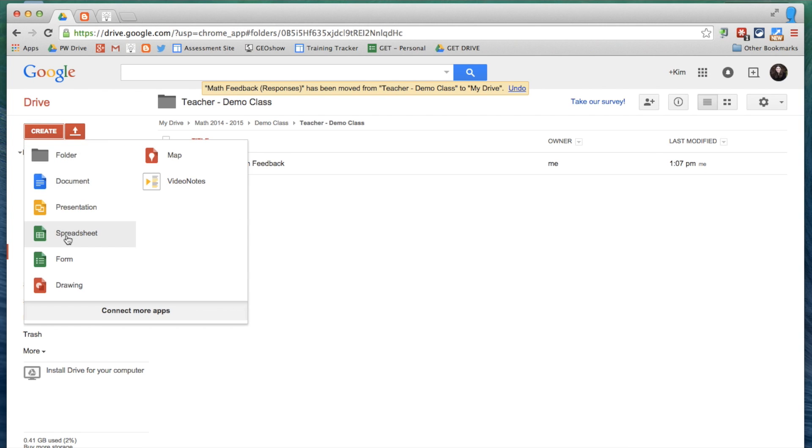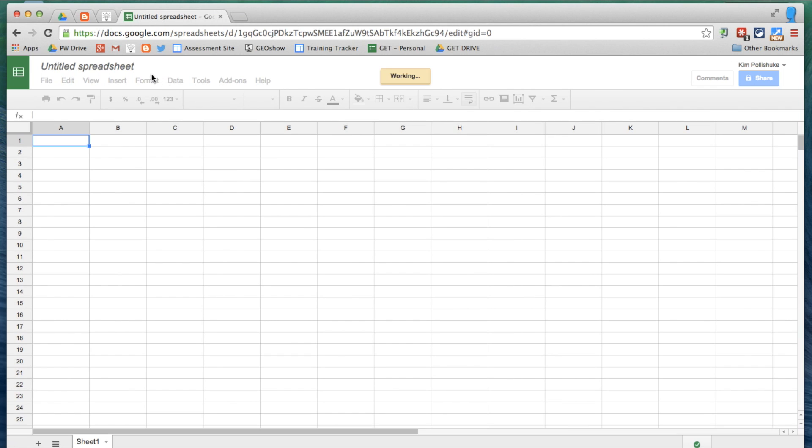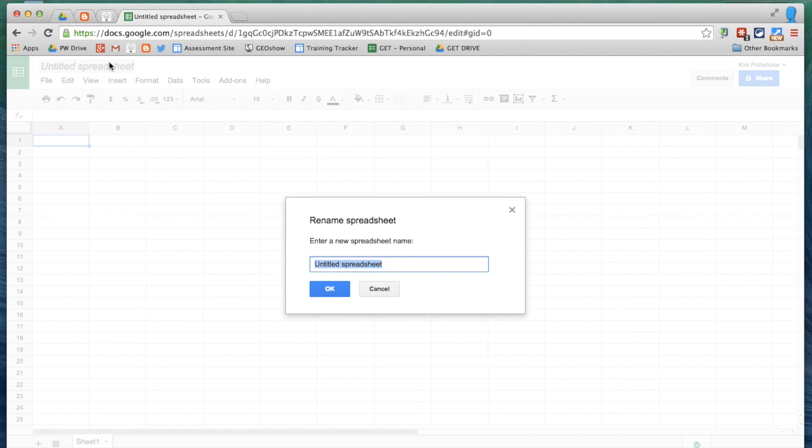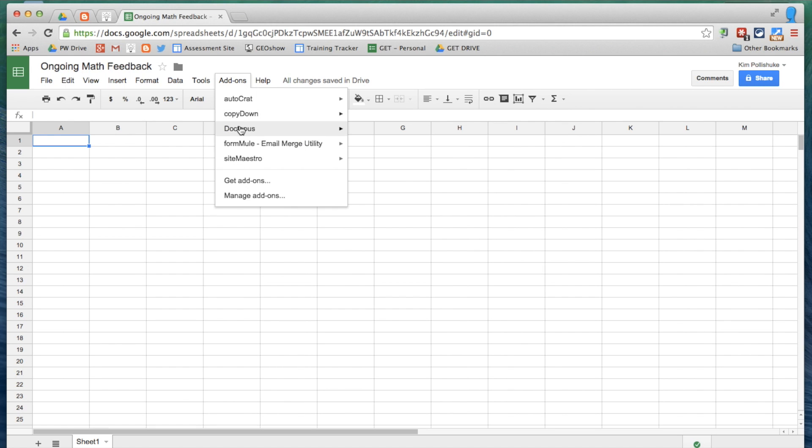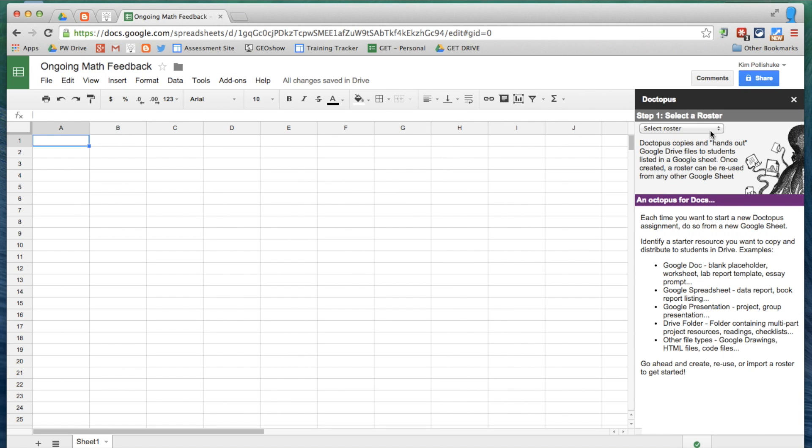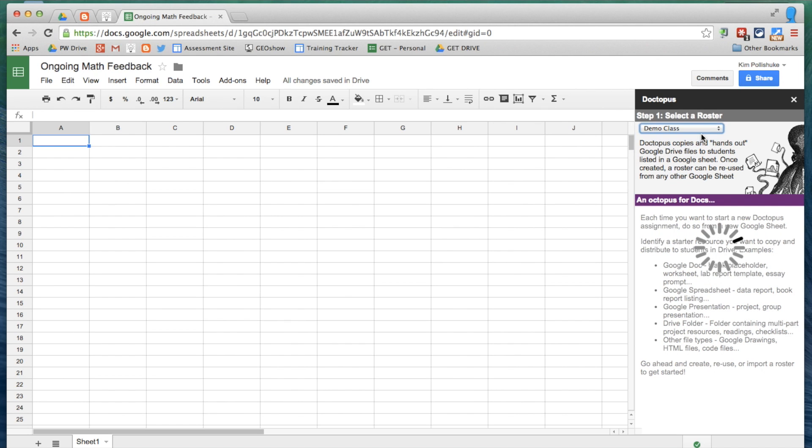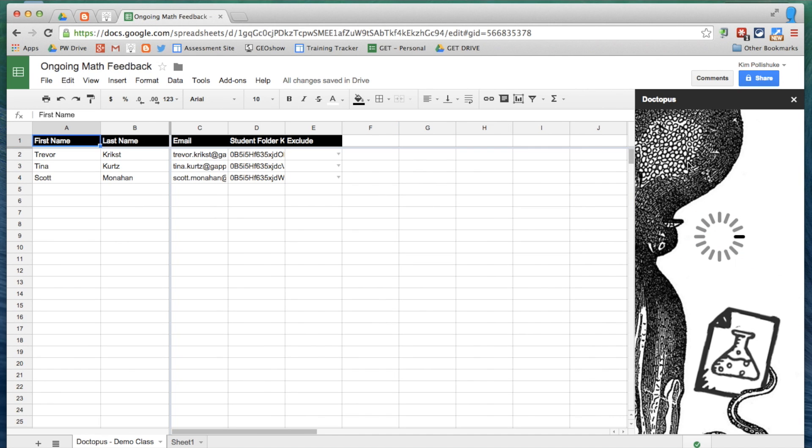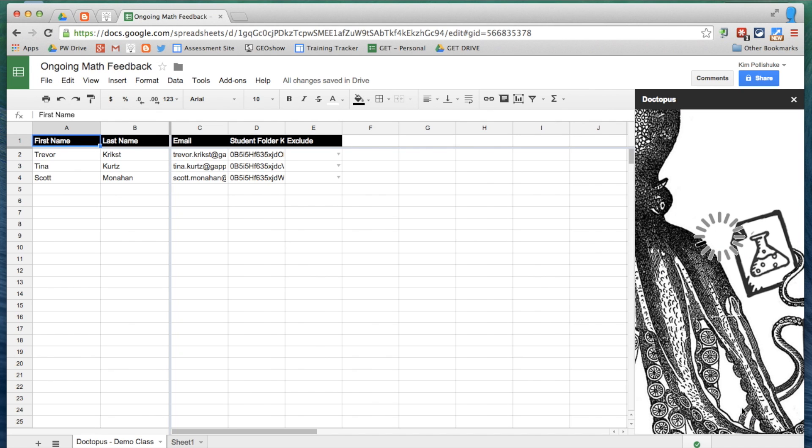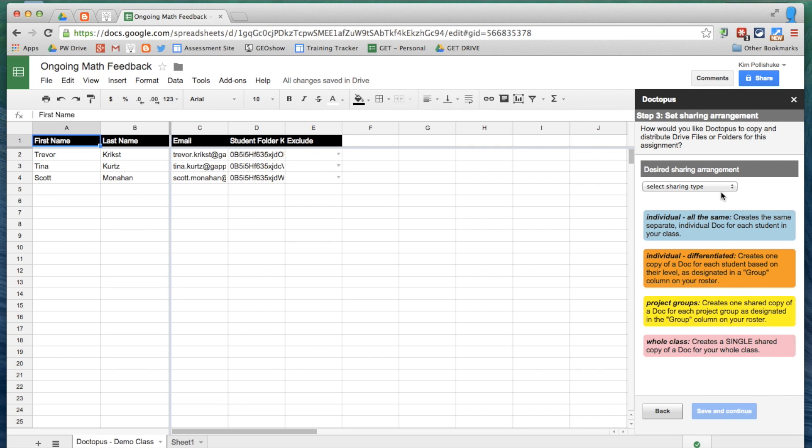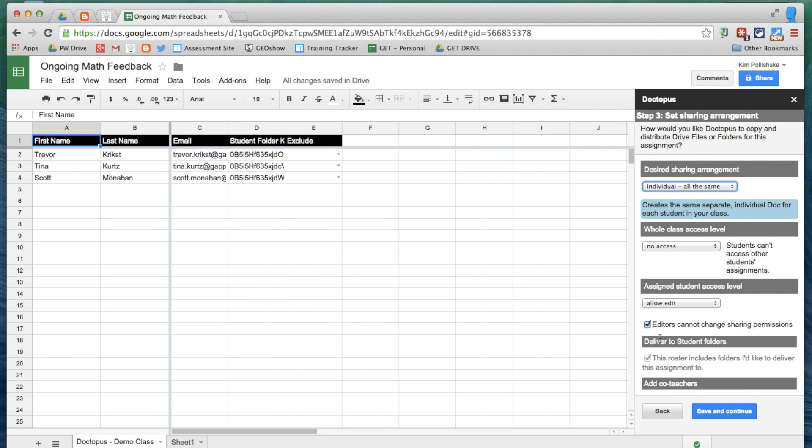I'm now going to push that blank document to all of my students. I'll call the spreadsheet also Ongoing Math Feedback. And I'm going to run the Doctopus script. I'll select my demo class roster. And thank you to my lovely friends who have agreed to be in my demo class. I'm going to select individual all the same, so they will all have the same blank template, but they will not have access to each other's documents.